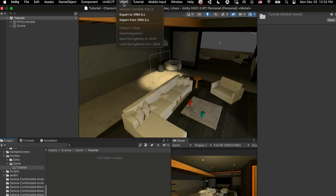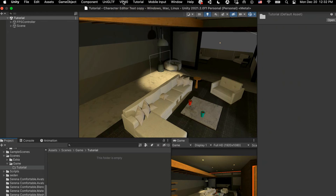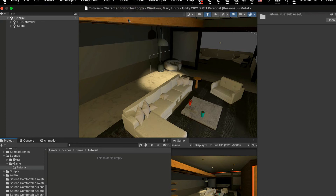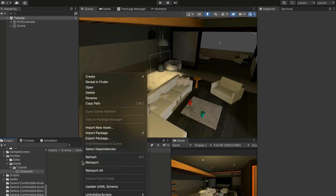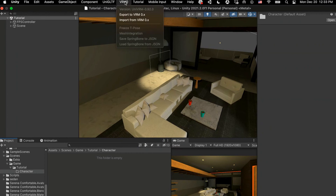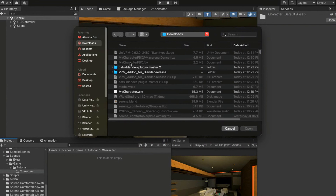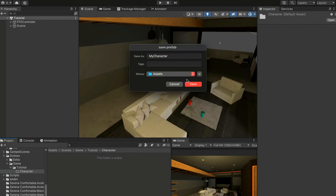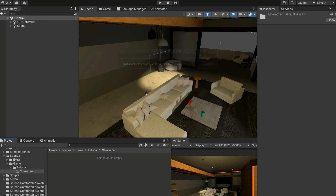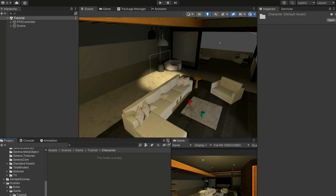Once imported, you'll see a VRM0 option at the top of your screen. First, create a new folder called 'character' in your project to keep things organized. Then go to VRM0, Import from VRM0, navigate to your downloads folder, find your original 'my character.VRM' file exported from VRoid Studio, and double-click to open it. The reason we import the VRM is to get the textures - the FBX file does not come with textures.